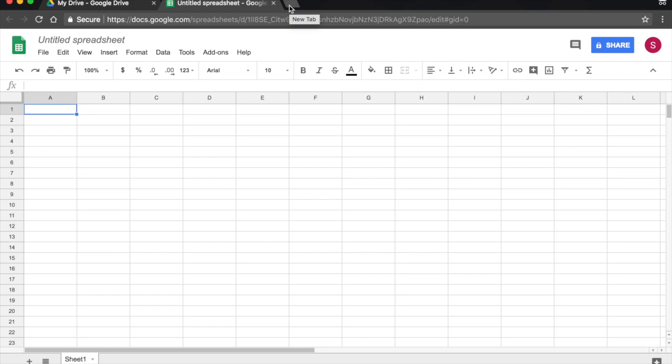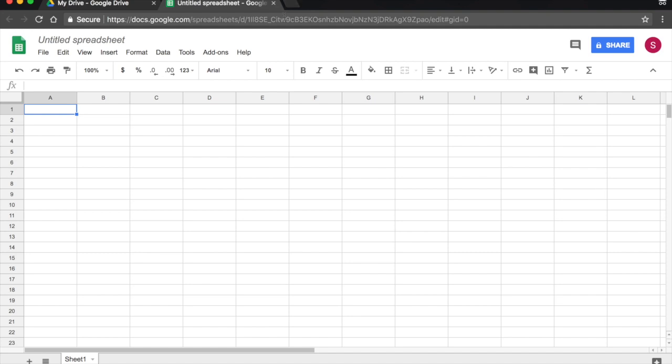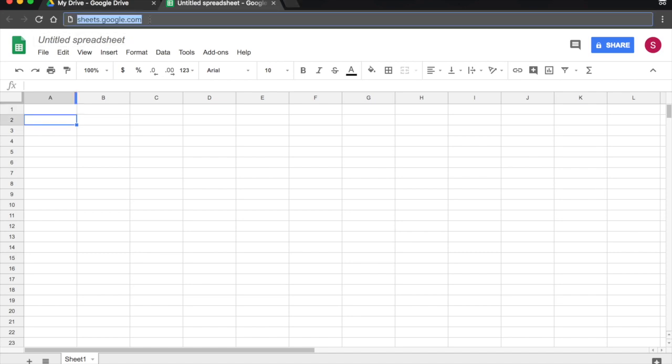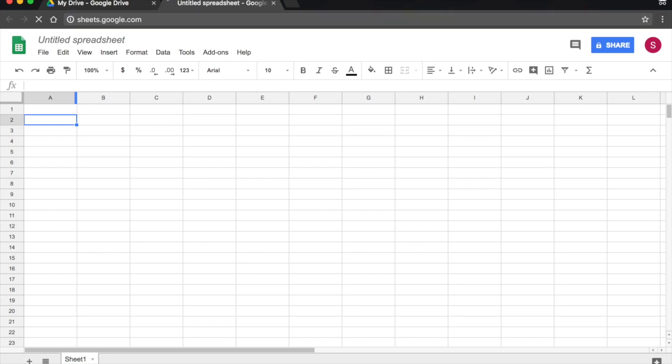There are other ways of opening sheets without going to Drive. You can simply point your browser to sheets.google.com. So I type in sheets.google.com, I press Return.